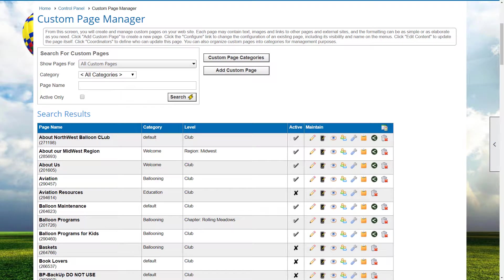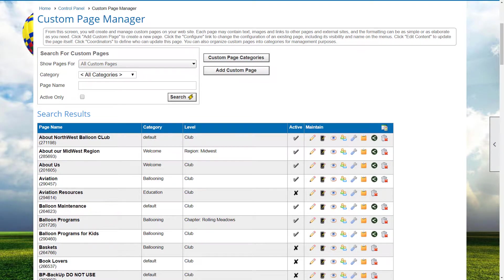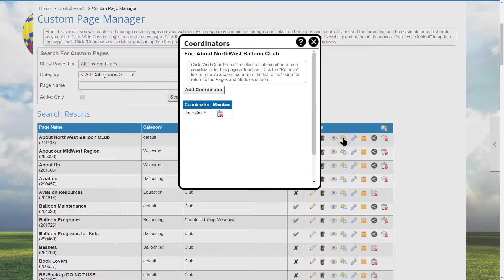Let's click Custom Web Pages and search to show all of the pages. Each page in the result list has an option — for example, in addition to those assigned as coordinators of custom pages, other members may need the ability to update the 'About the Northwest Balloon Club' page. When we click on the manage coordinators icon, we see that Jane Smith is the coordinator just for this page. Jane doesn't have any admin rights anywhere else in the system and no other coordinator rights.